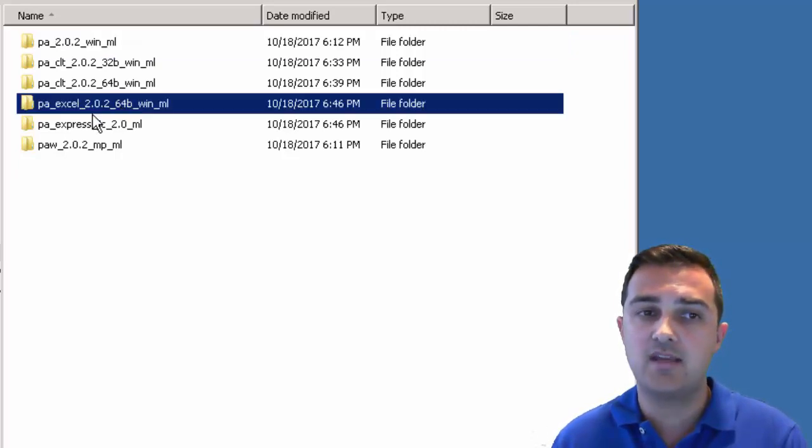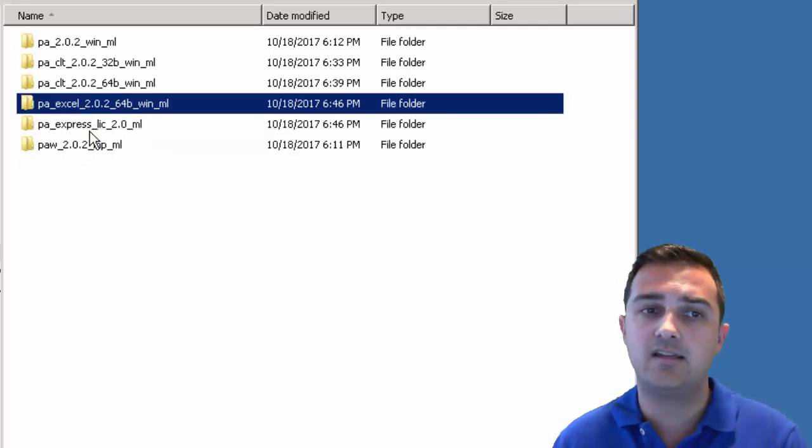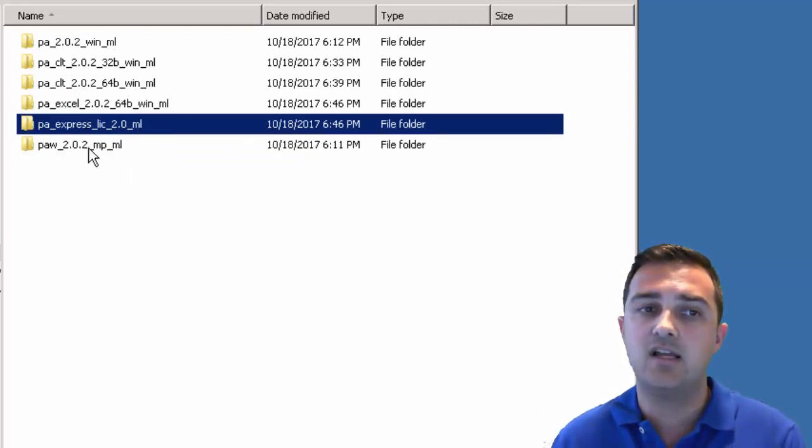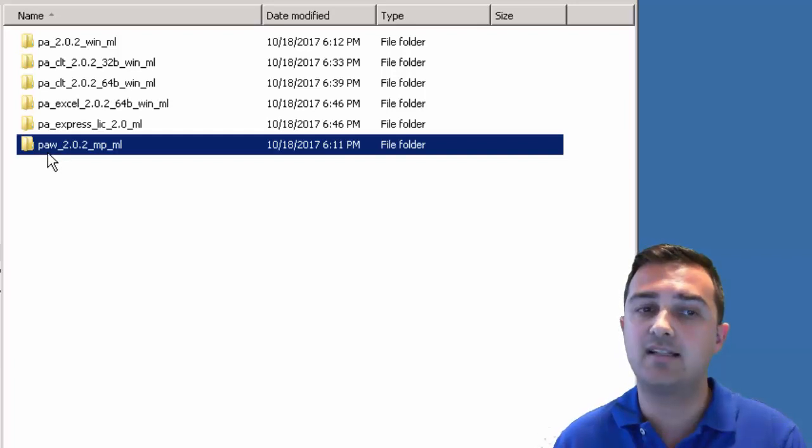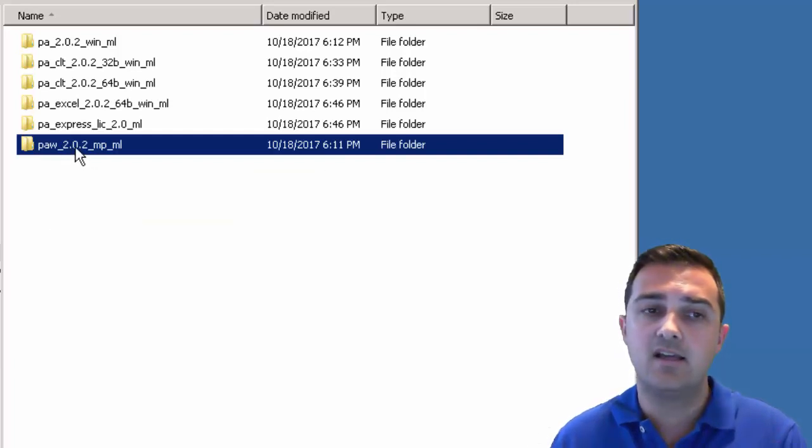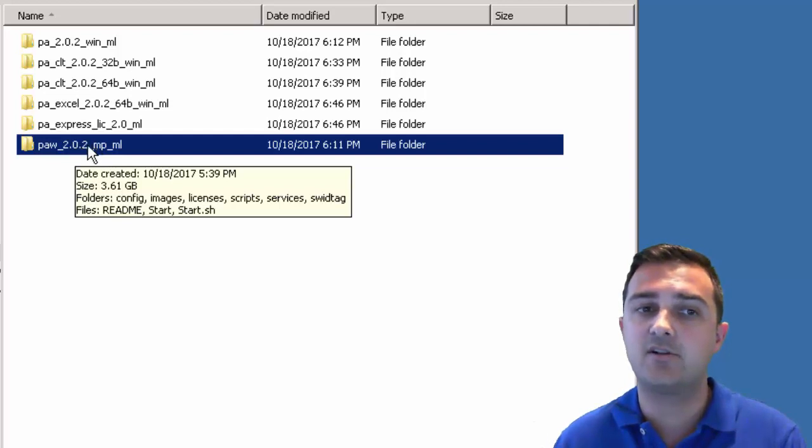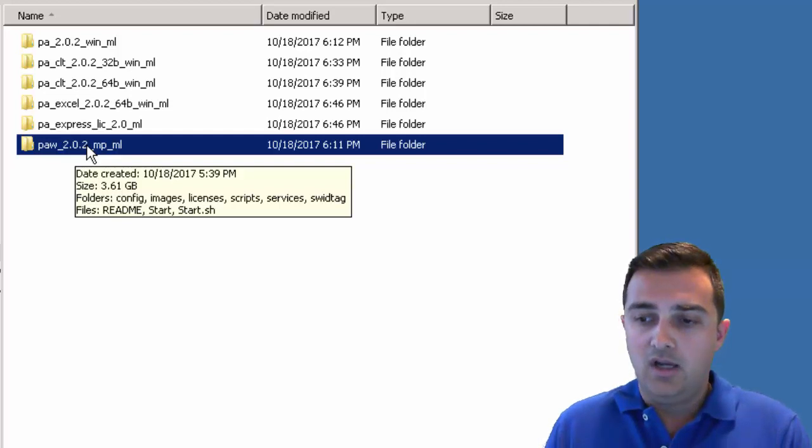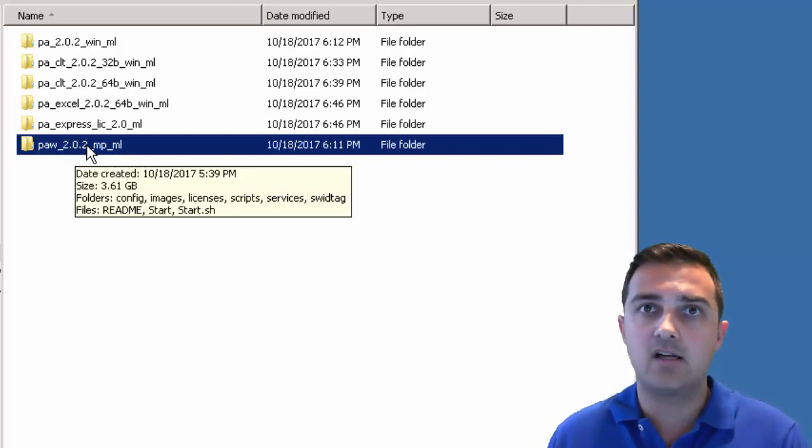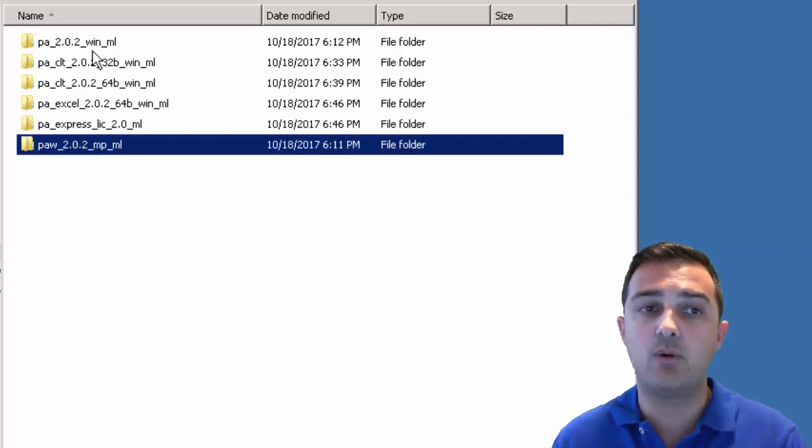There's also a plugin for Excel and a license key that you'll need to install. The last one here, PAW, is Planning Analytics workspace. For folks that have that license this has the install for that. That's really the front end web tool, a newer web tool than the TM1 web.